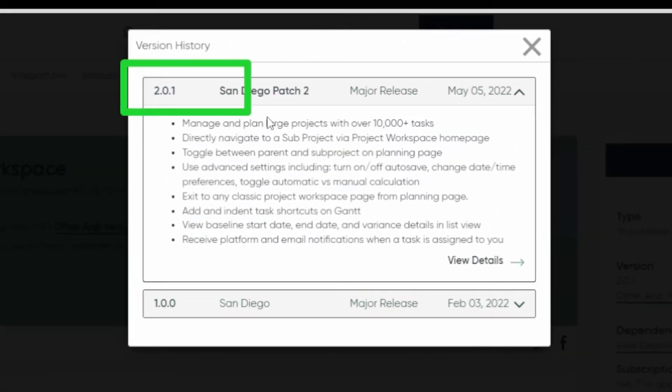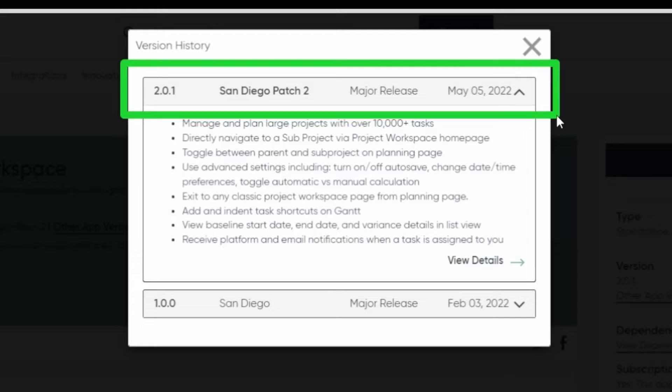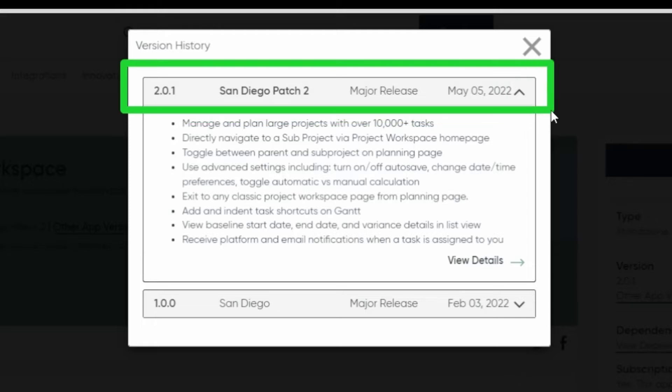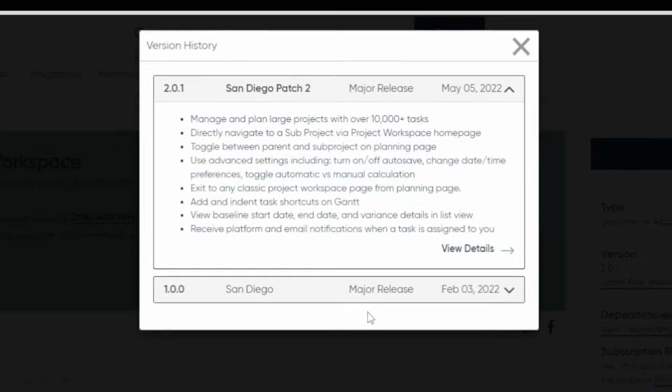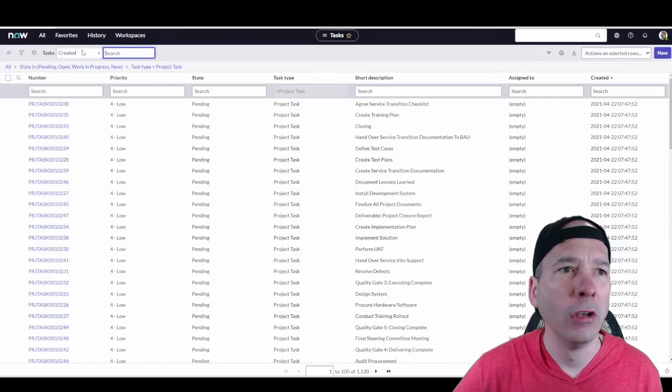Here's the store version of it. So, major release for Project Workspace 2.0.1, and there's the features. You can see them, but we're going to run through them in this video.